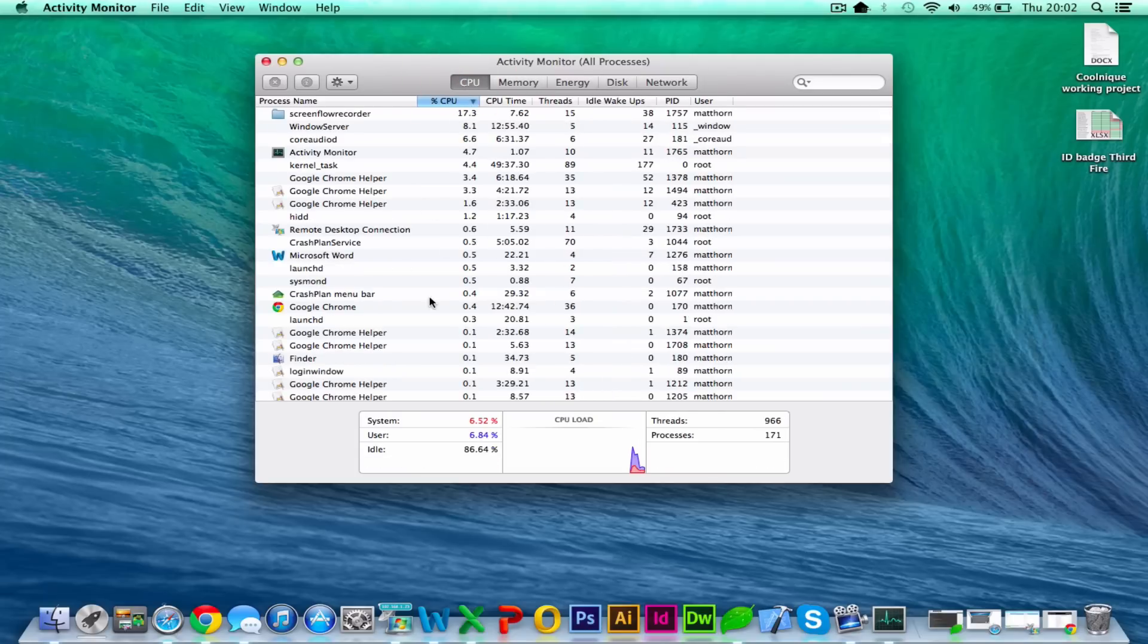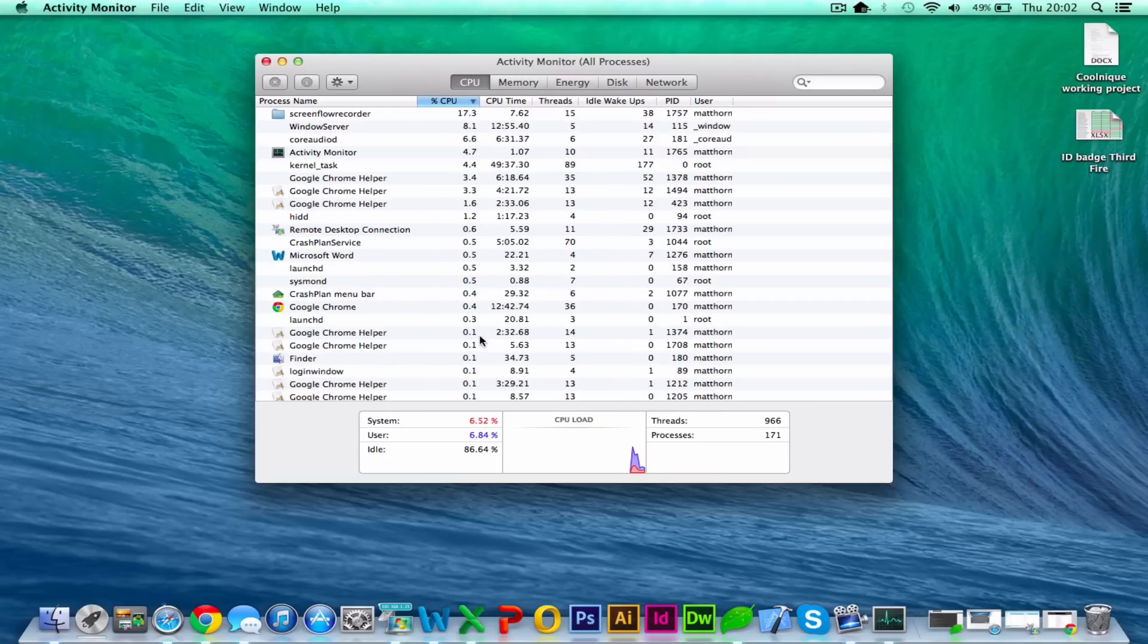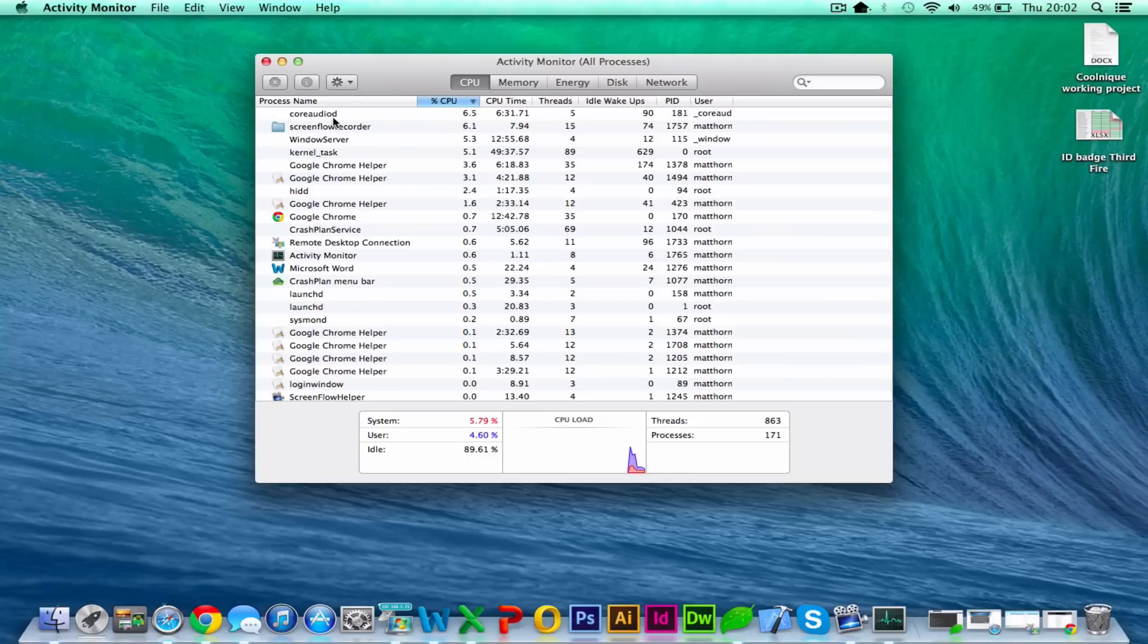So CPU, once you're in here, you can see which one's using the most load. At the moment I am recording this, so that's actually using the most. You can see how long it's been running, the threads, etc.